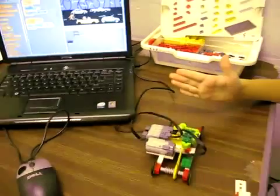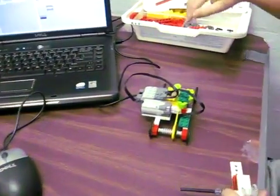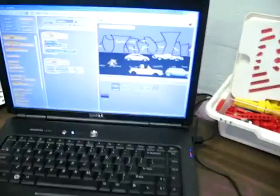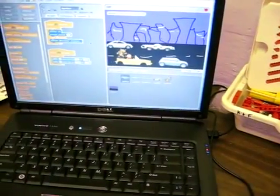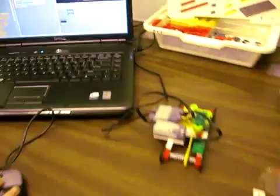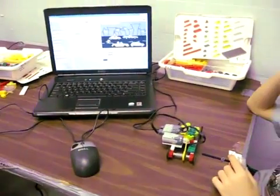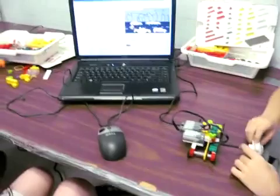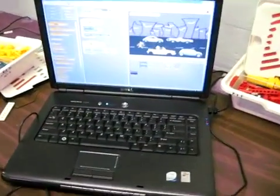Now, I don't know if you can see this, but the car is moving back and forth at the same time that the cars are moving back and forth on the screen. They have their programs completely — well, the Lego car is actually controlling the cars on the screen because of the way Caroline's program is.